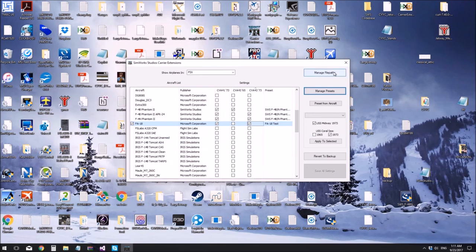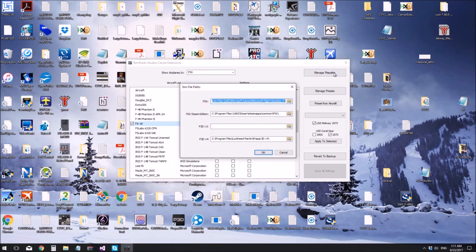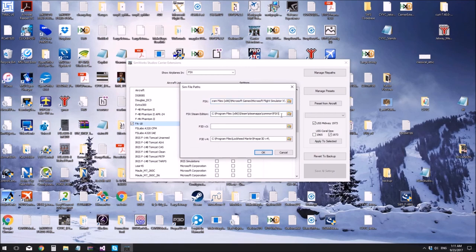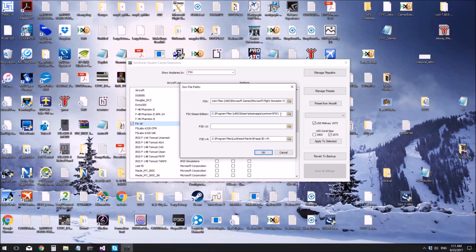To manage the file paths, you go here. If we want to use a file path that's unexpected or something, it should always be a file path containing a sim objects folder. So the program will look for a sim objects folder and read the airplanes from there.